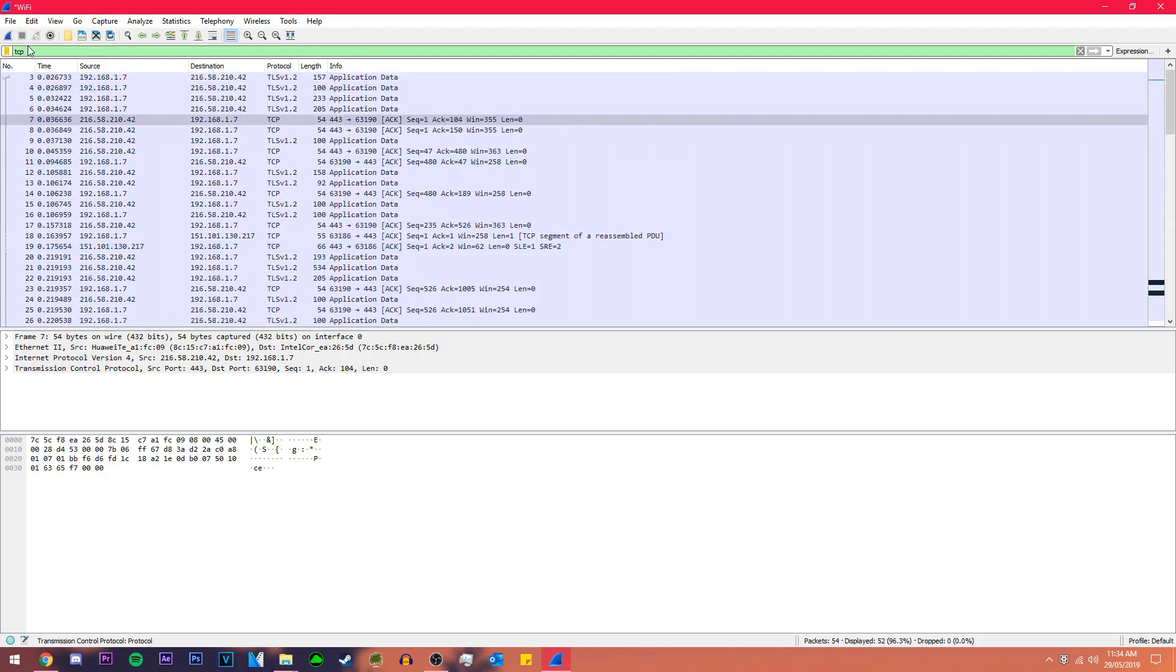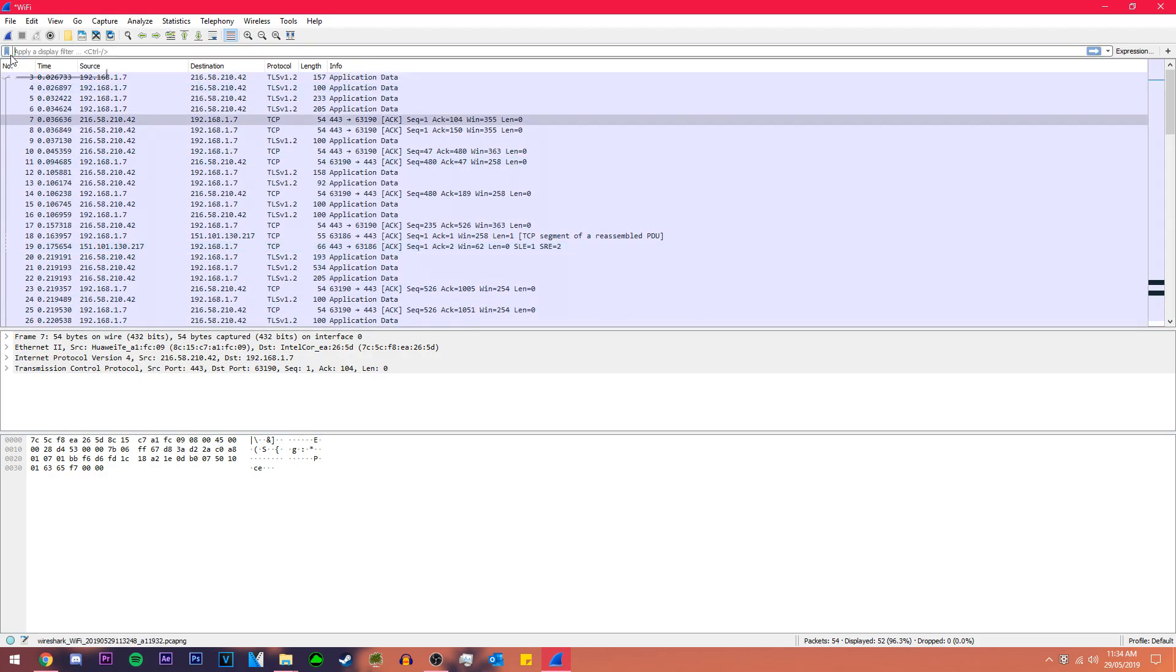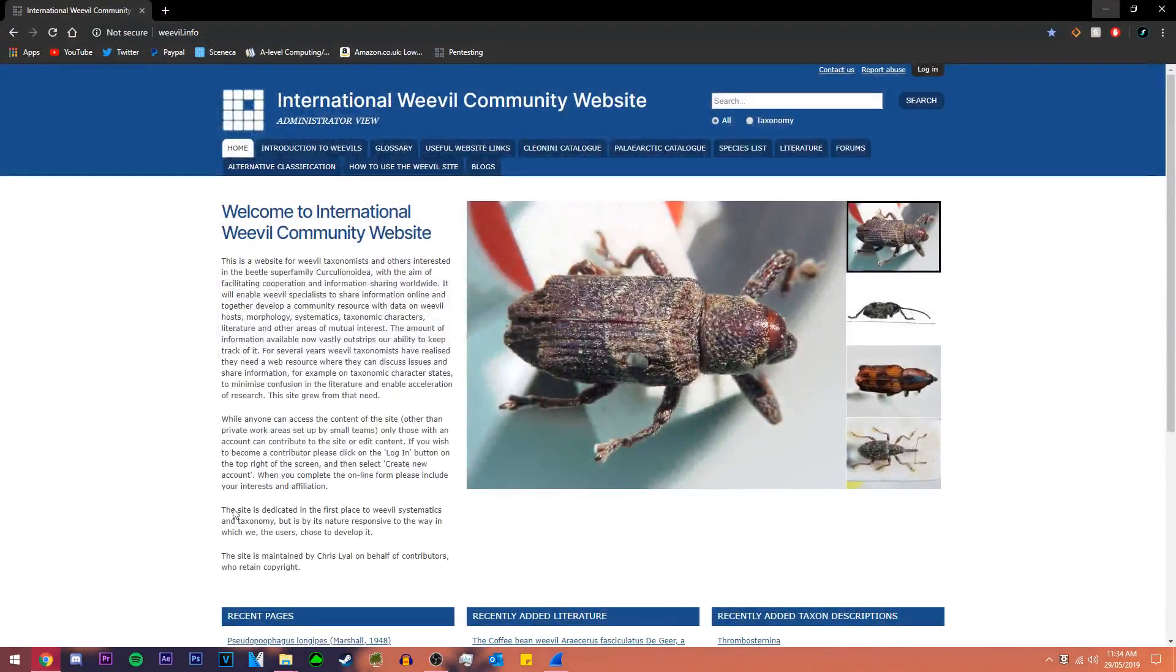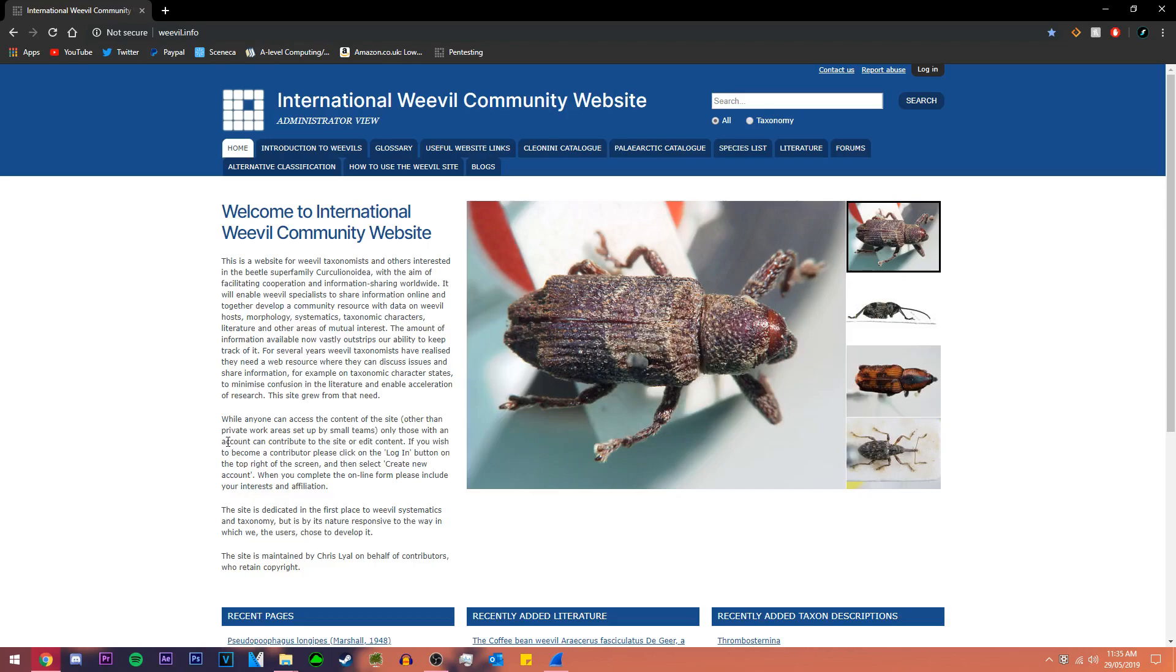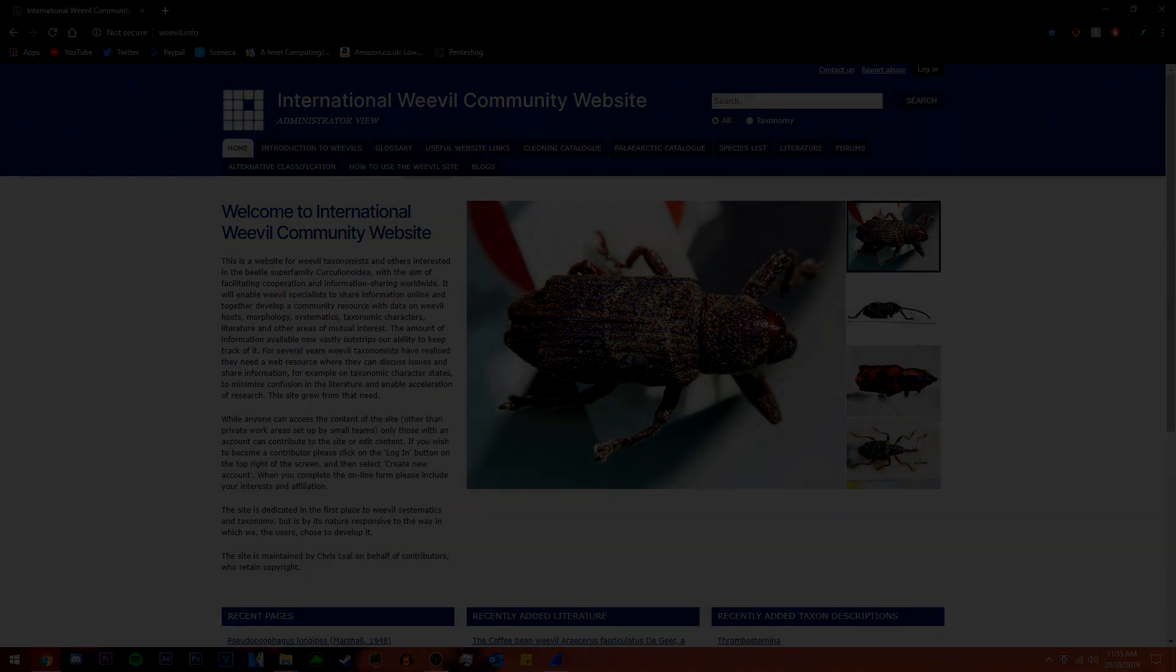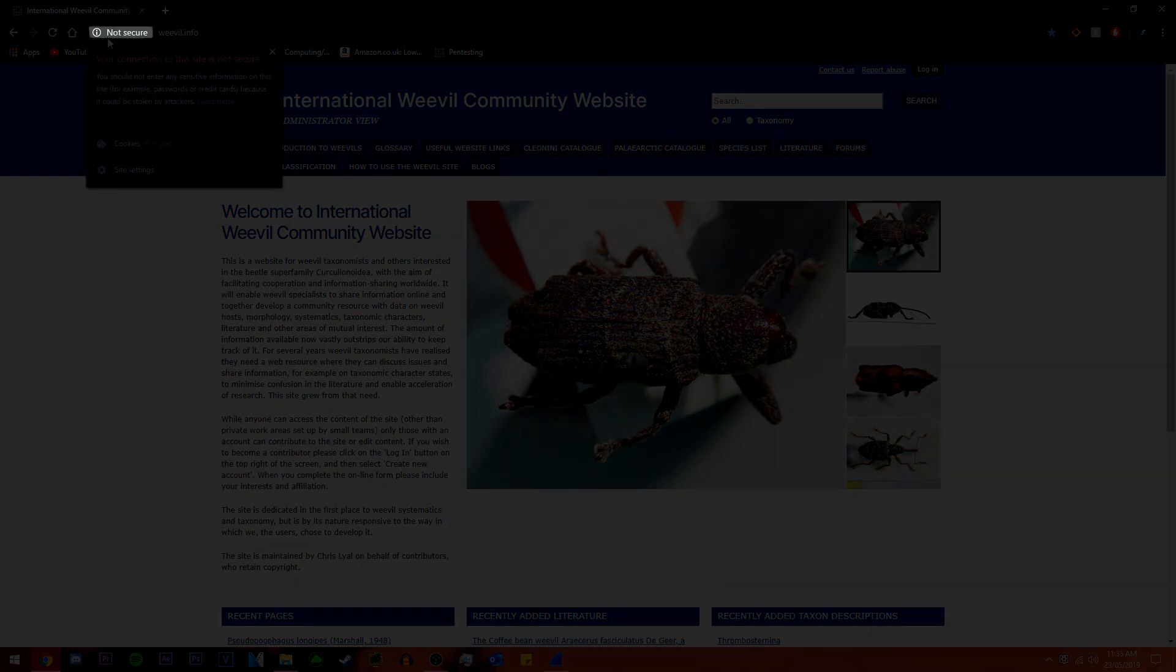To start this tutorial off this is a random website that I found. The reason I've used this specific website is because it has not secure here which means the data going across this website isn't encrypted.